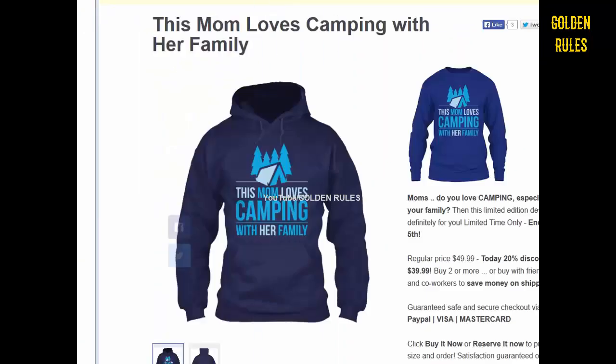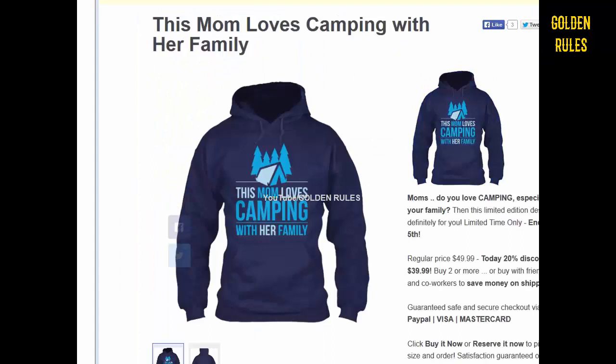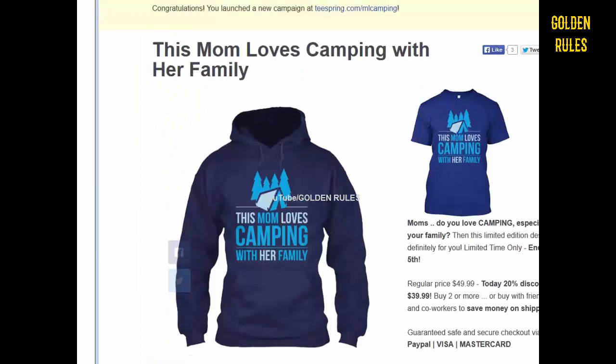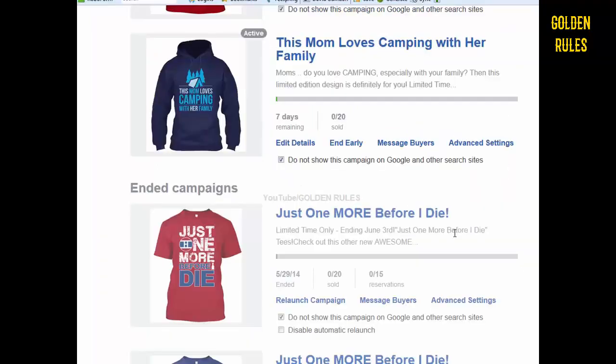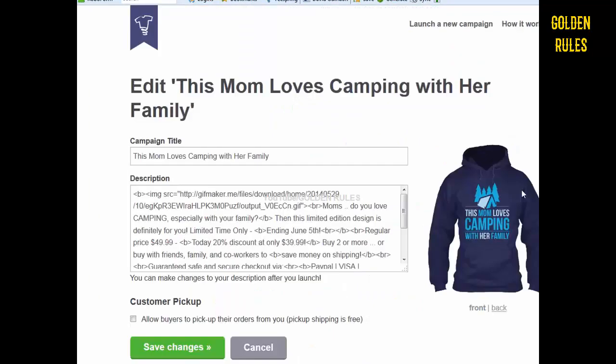Now let's add it into our description. I've already added mine but I'll show you how to do it. Log in to your account and click on edit details for that shirt.